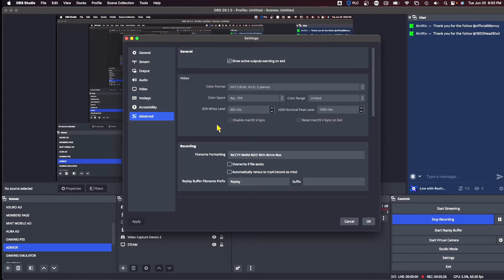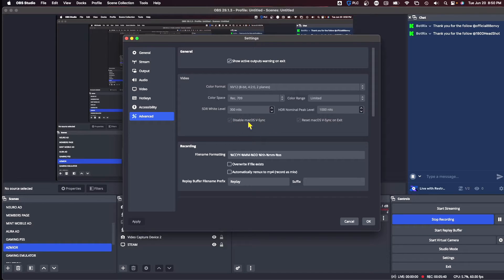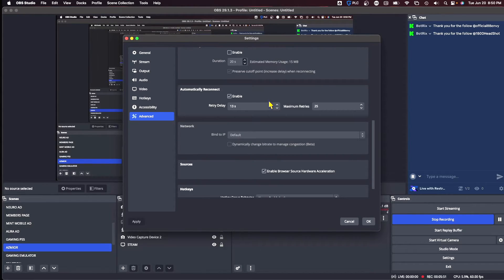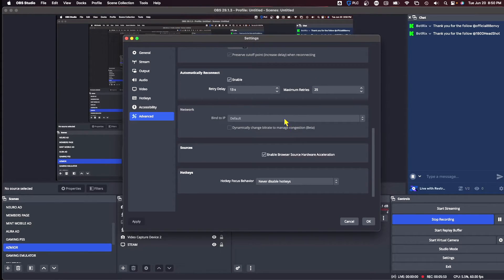Then you go to advanced — you're pretty much going to have the same stuff as me. I did disable macOS VSync. The reason being is if you experience any screen tearing, that's really what that's for. You would click that off and use VSync, but it can create lag and latency in your live stream. Not a lot of people like using it.